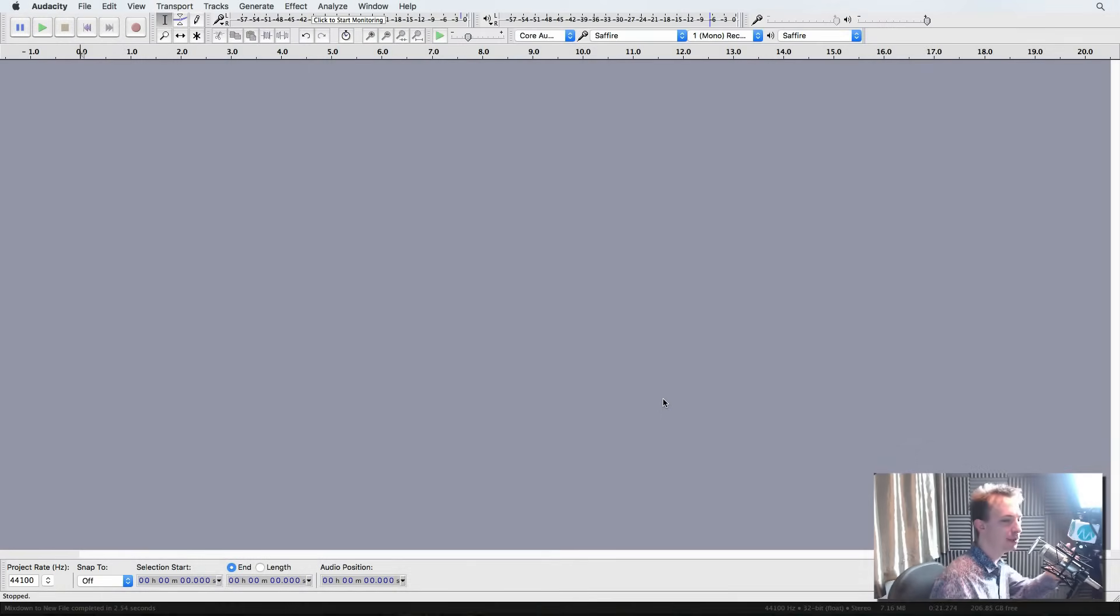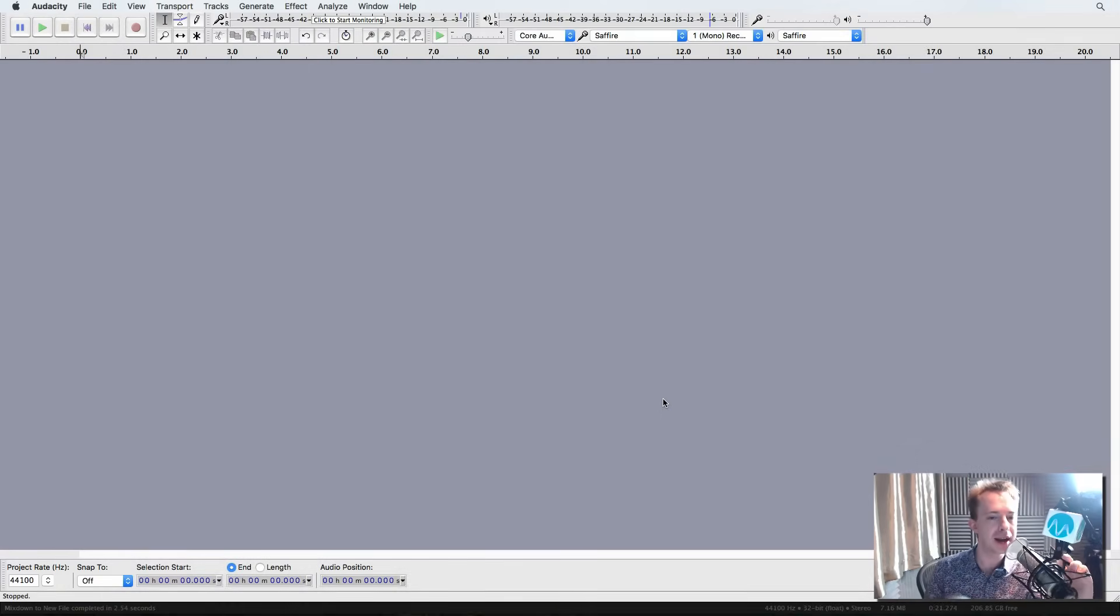This video will show you how to use one of these to make your voice sound even better. Really good quality, particularly if you're doing voiceovers, radio promos, any kind of voice work and you want to sound great. A few tips in Audacity for you right now.